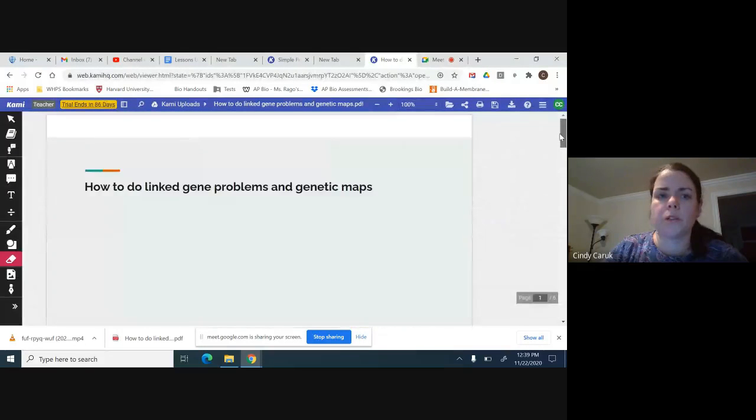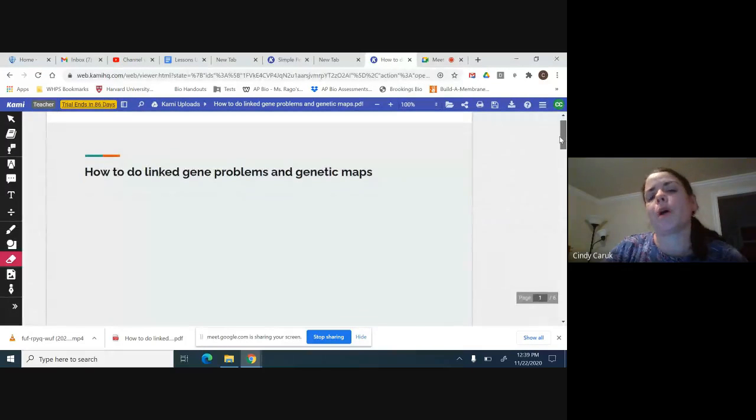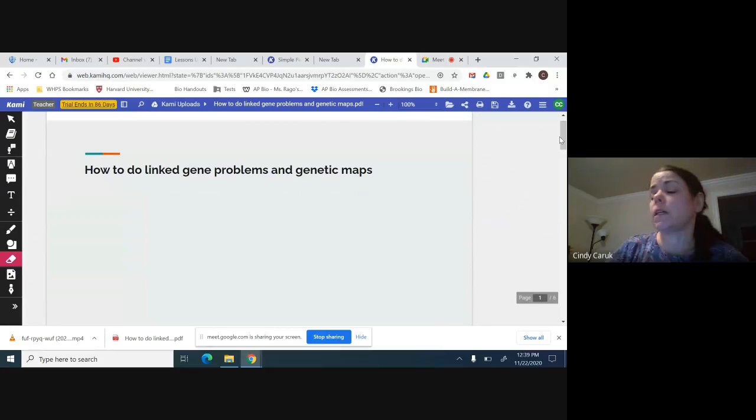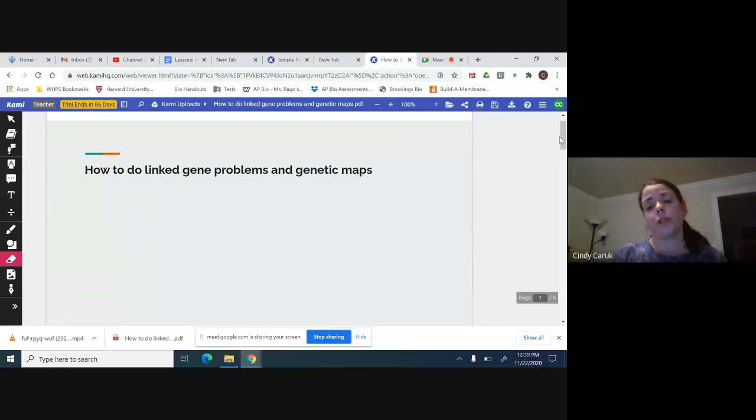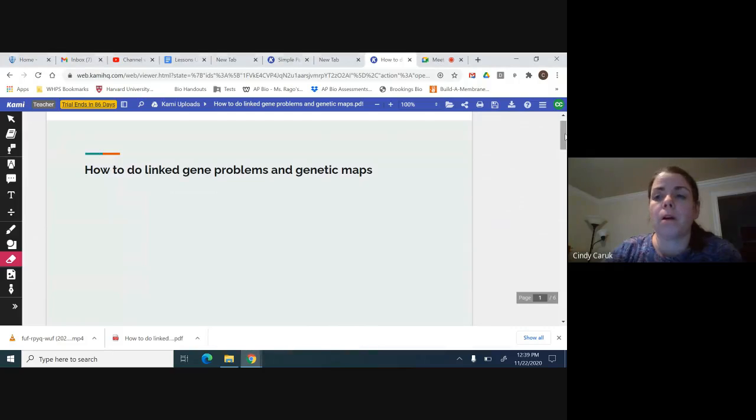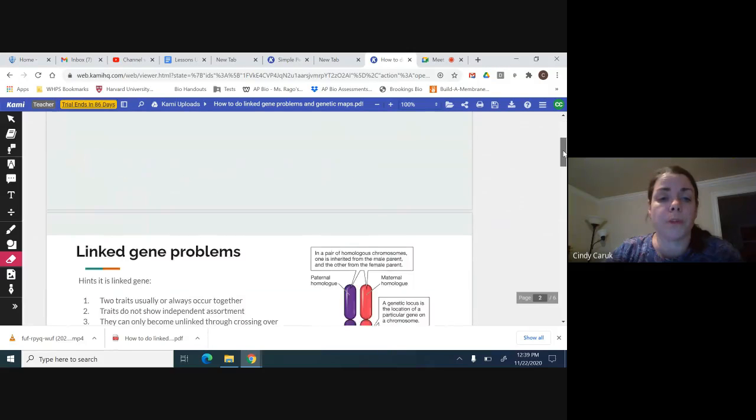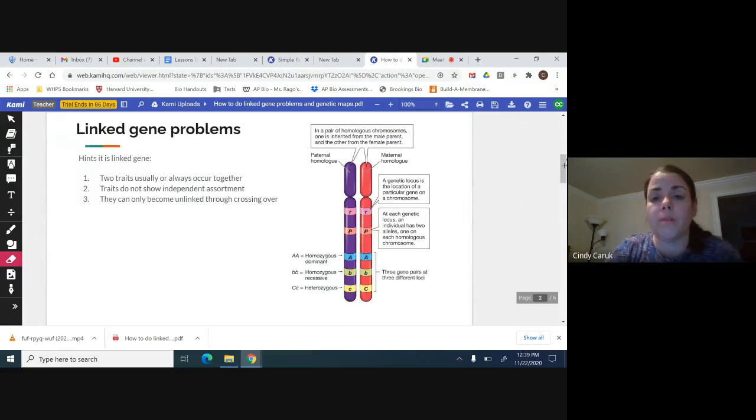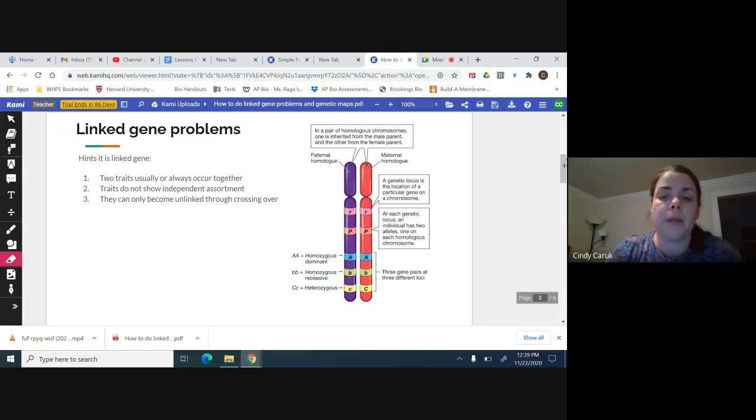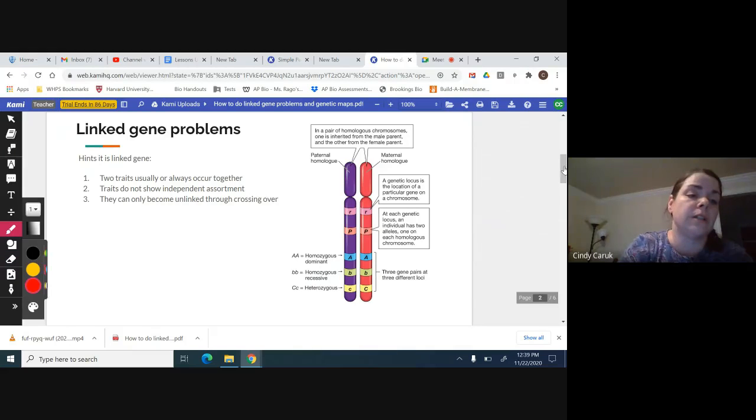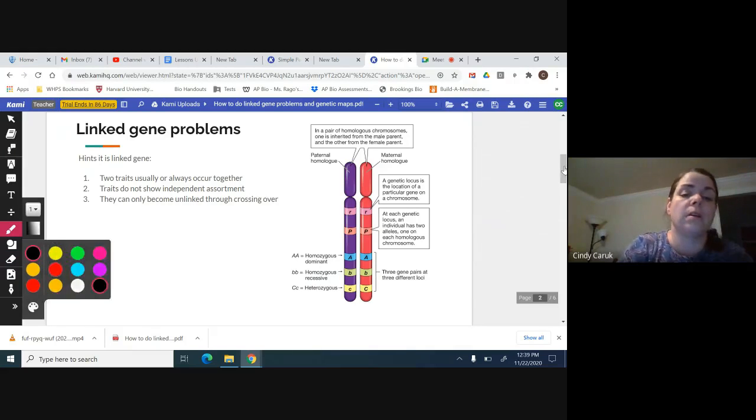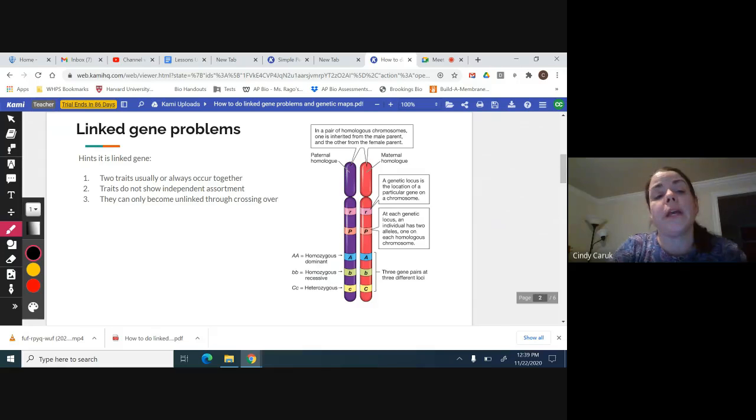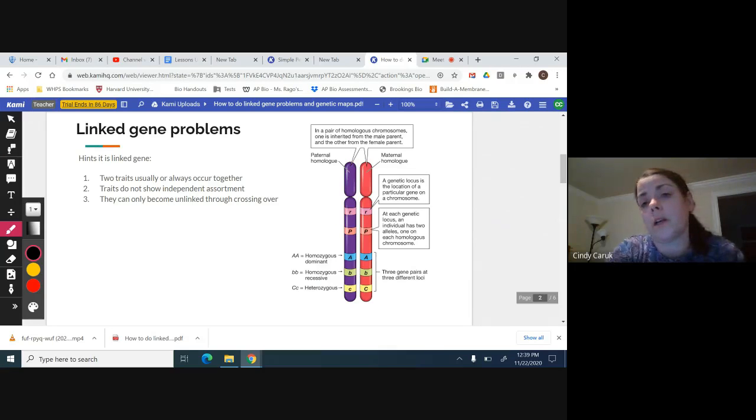What we're going to be doing is how to do linked gene problems and genetic maps. We're not talking about sex-linked, we're talking about genes that are on the same autosomal chromosome. You can see here the R, P, A, B, and C genes are all on the same autosomal chromosome, and so they have to usually or always occur together.